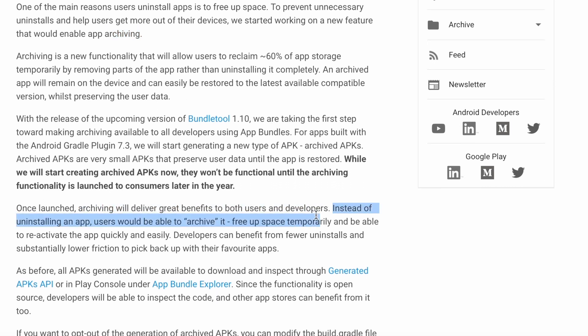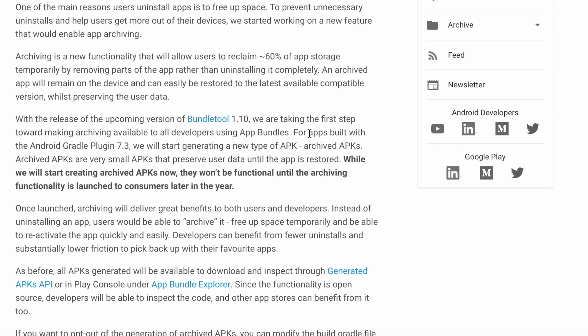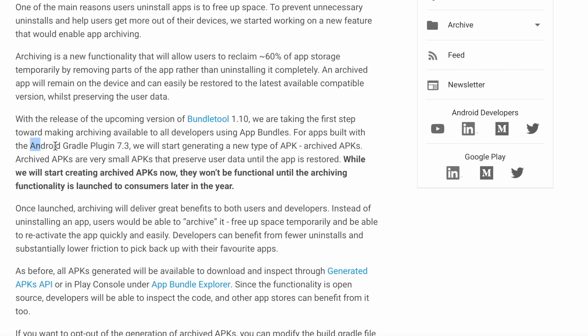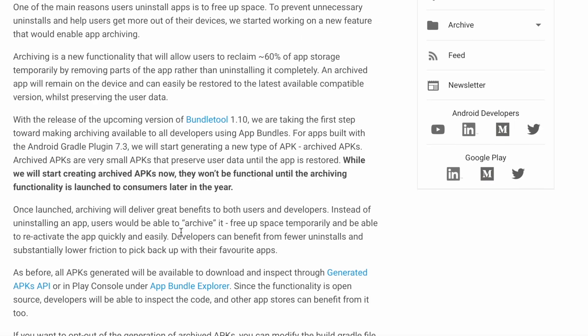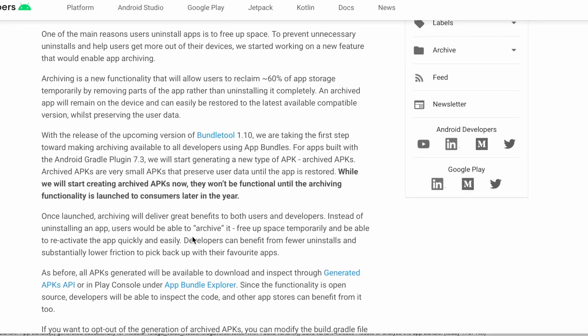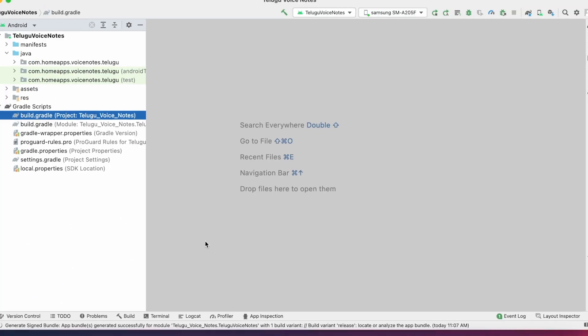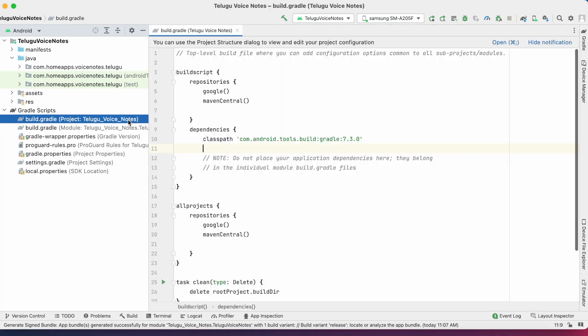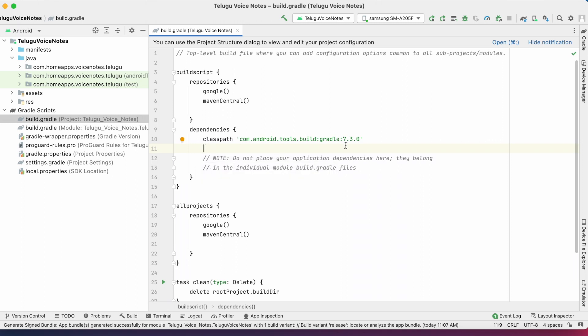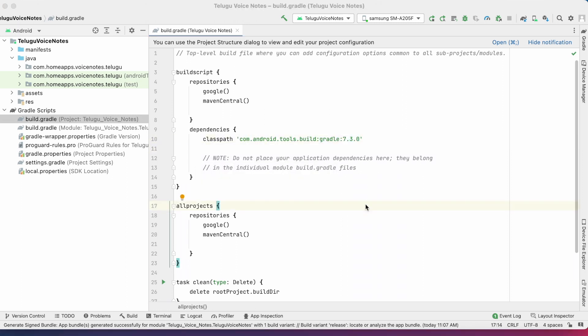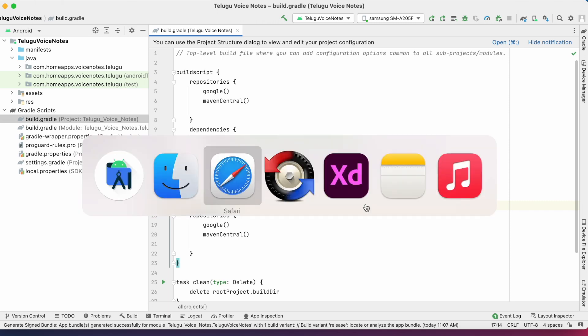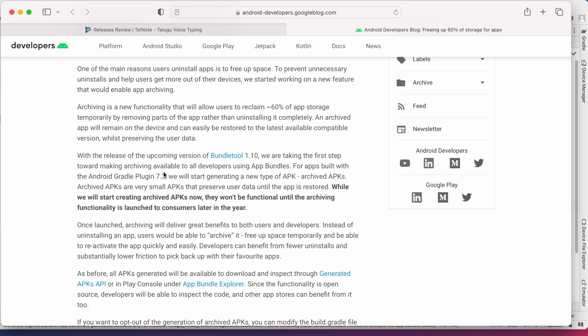Of uninstalling the app, users would be able to archive it, and developers can benefit from fewer uninstalls. But this new feature is available only for apps built with Android Gradle Plugin 7.3. So let's see the Android project. Open Project's build.gradle file. See, the AGP version is 7.3.0. That's why I'm getting this warning.